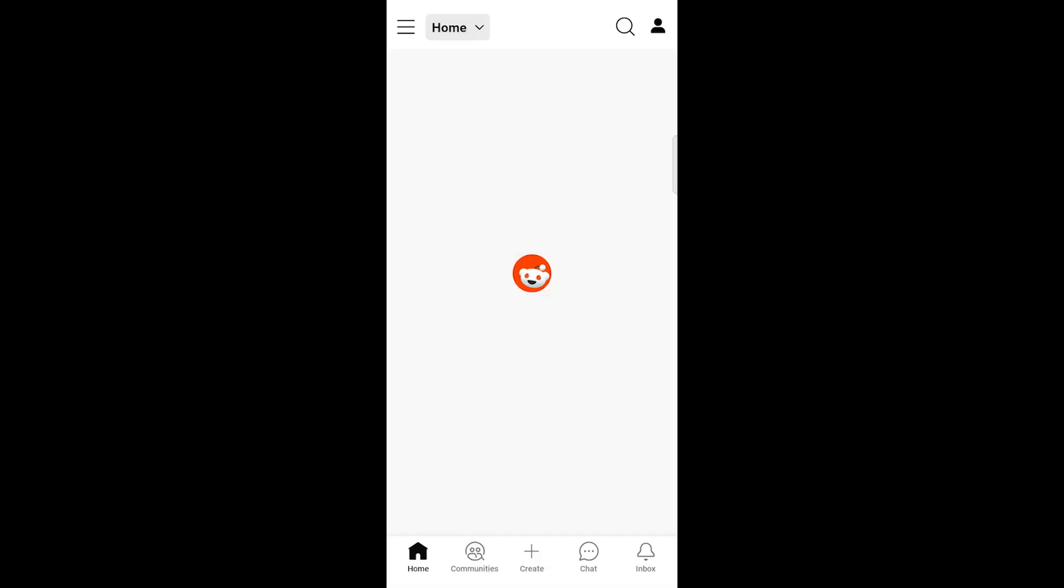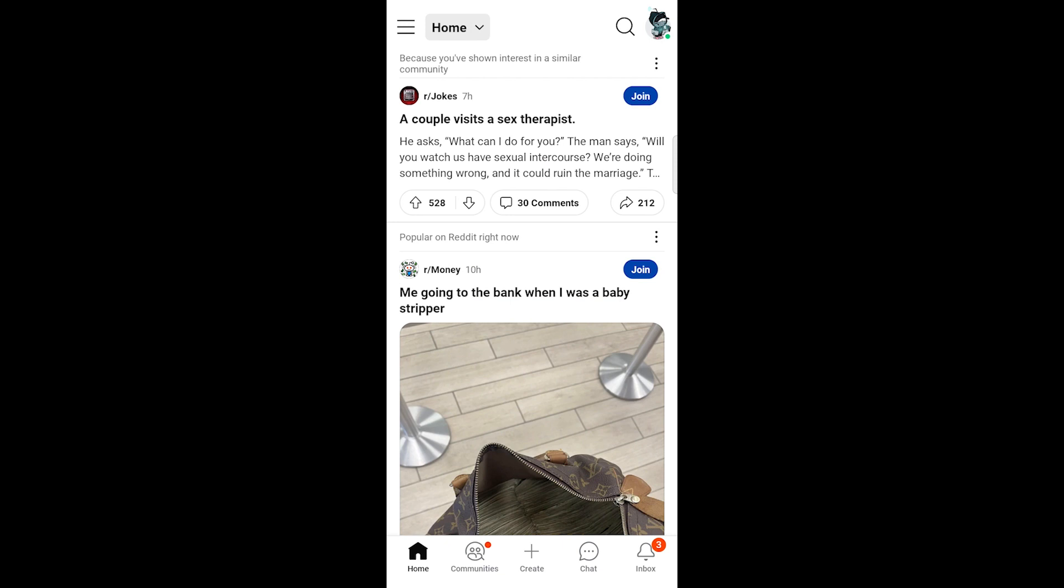In the bottom right corner of the screen, locate and tap on your profile icon. It's usually represented by a small circular image or your Reddit username.